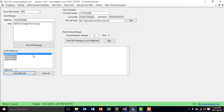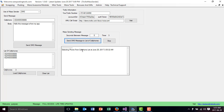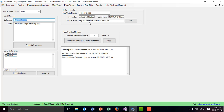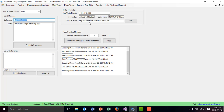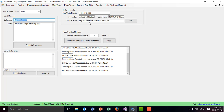Once you have the list of cell phones loaded, you type how many seconds between each message — I put five by default. You could increase or decrease it depending on what you want. Then you just click 'Send SMS to List of Cell Phones.' Once you click that, it selects the cell phone, puts it here, and the message is sent. In a few seconds I receive the message, and it continues sending messages over and over until all are finished.